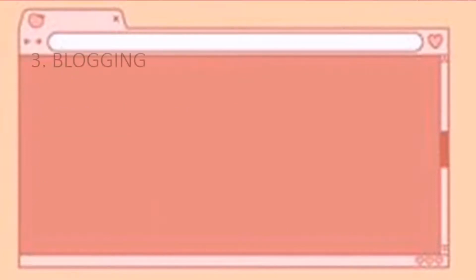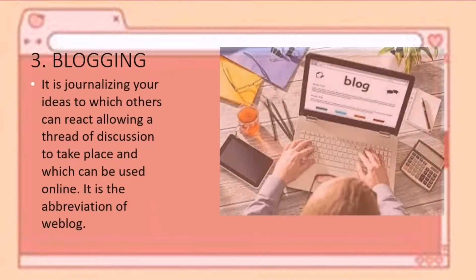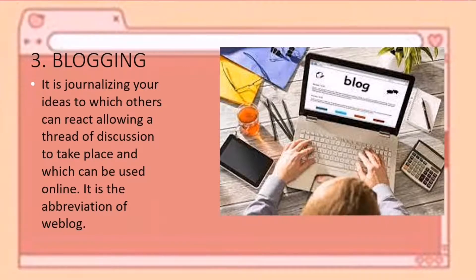Blogging — it is journalizing your ideas which others can react to, allowing a thread of discussion to take place online. It involves the creation of a web blog and refers to writing, photography, and other media that is self-published online. It is a form of content creation and sharing on social media. You can share your knowledge, experiences, or the latest news, and create a unique and beautiful blog for free.